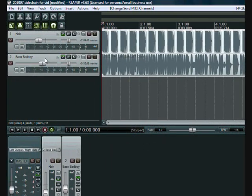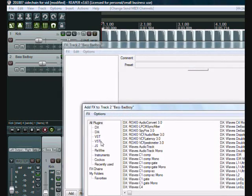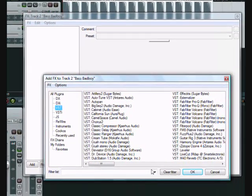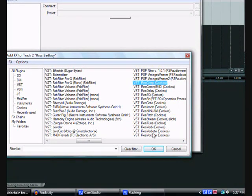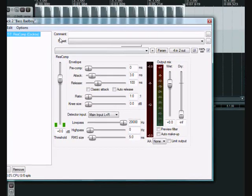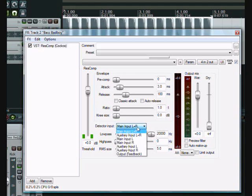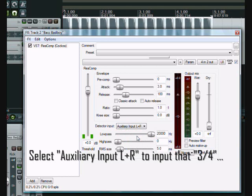Then we go to our bass track and go on the FX and select the Reaper Rear Comp compressor. And then we use the drill down to select the auxiliary. So now the auxiliary is powering, is driving the compressor.